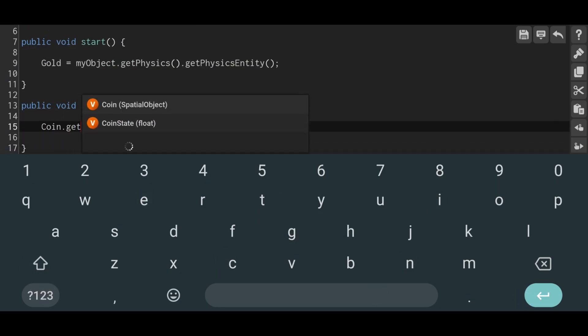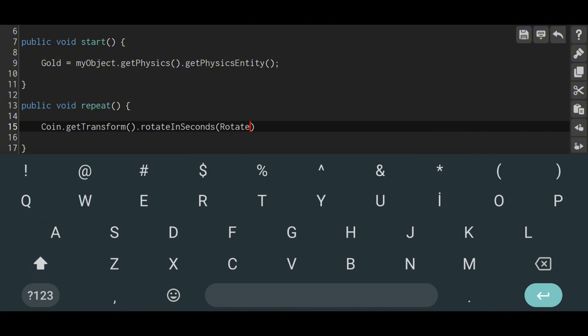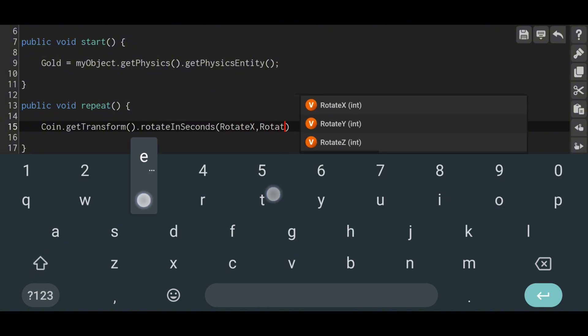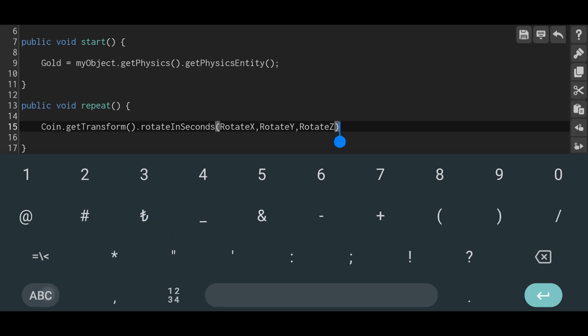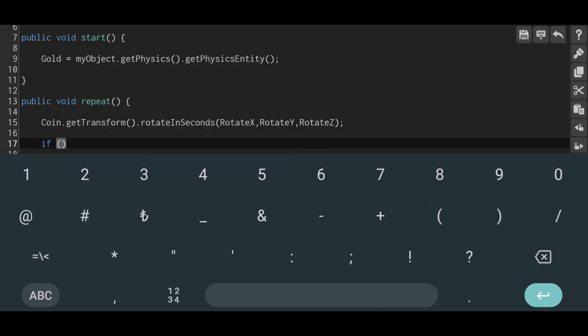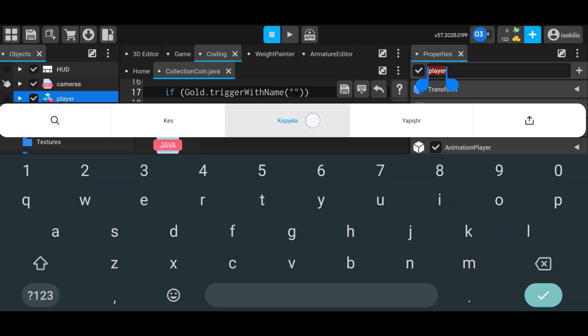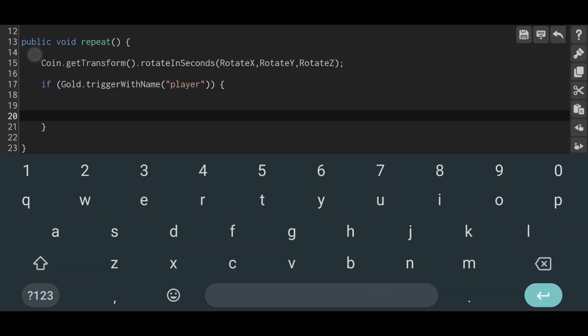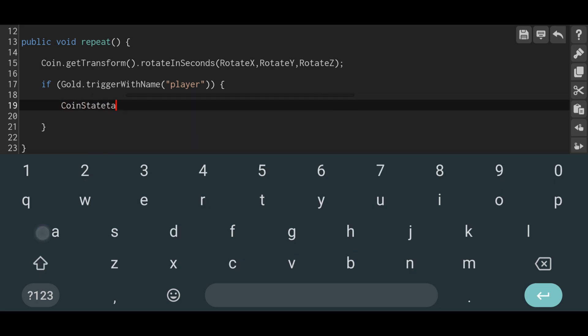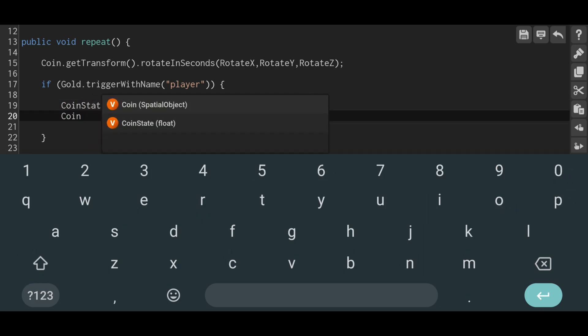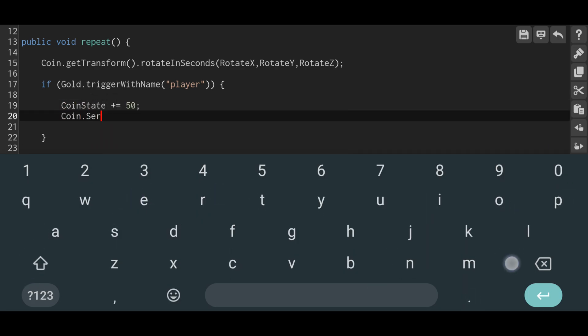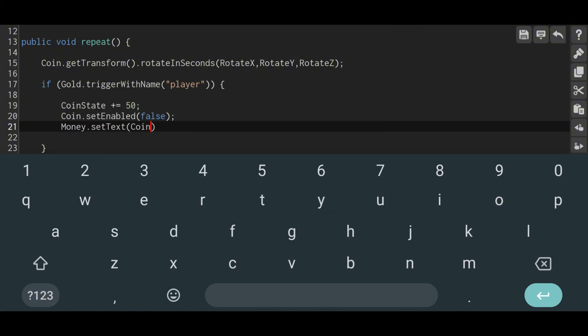In the repeat function, I will add a rotation motion to the coin object to make it look better. If our area trigger collides with the object named player, I write the code to execute the following expressions: if a collision occurs, it increases the float money value by 50, sets the coin object's active state to false, and writes the coin state value to our text. To make it look better, I prepend the money label.